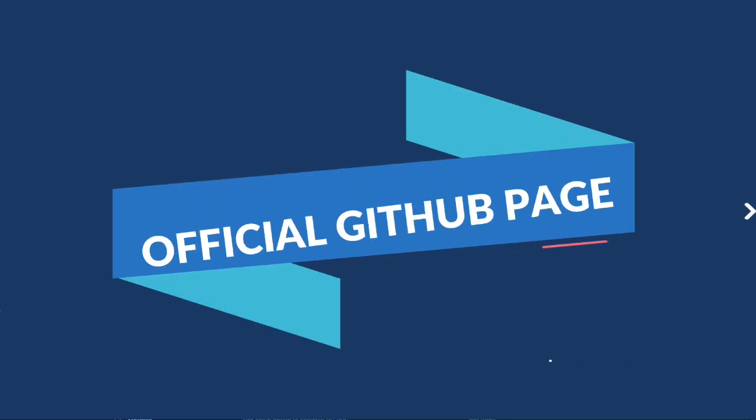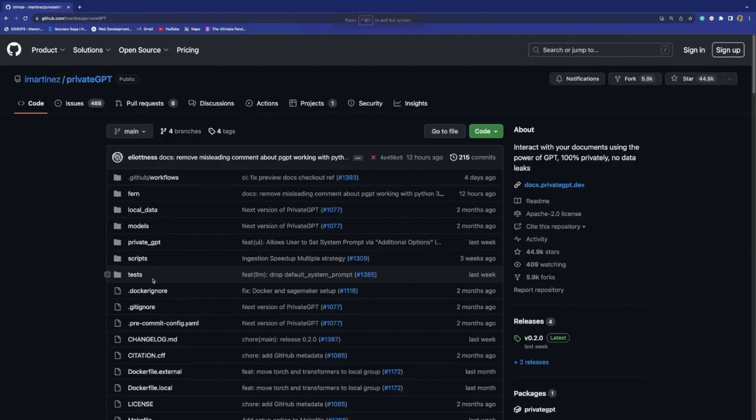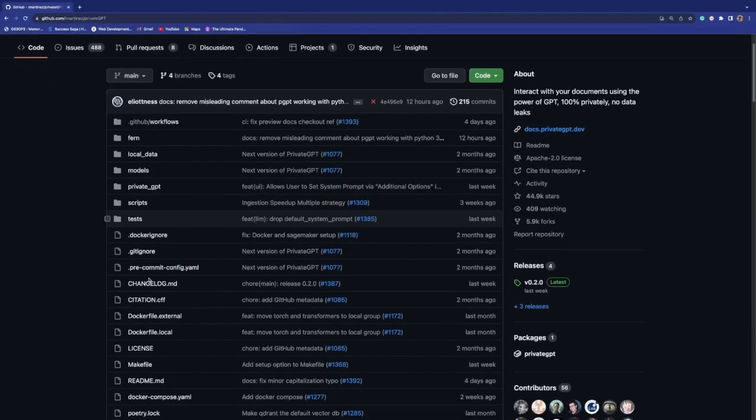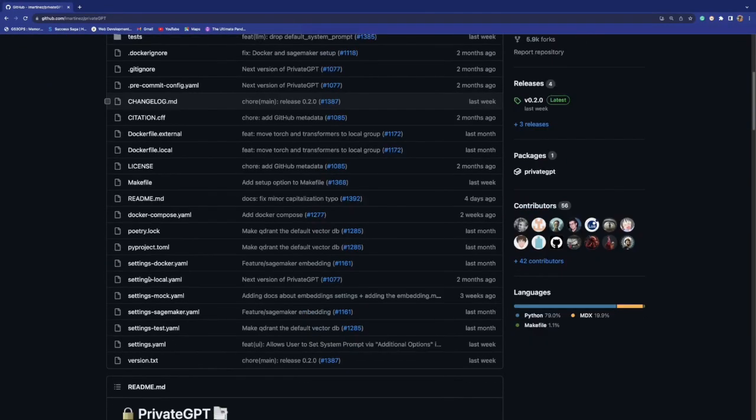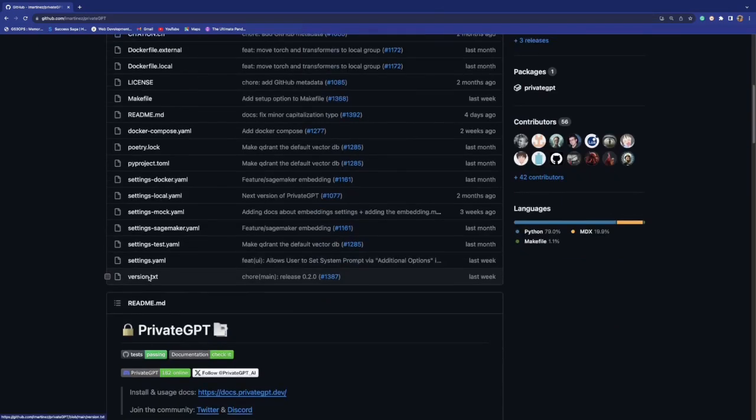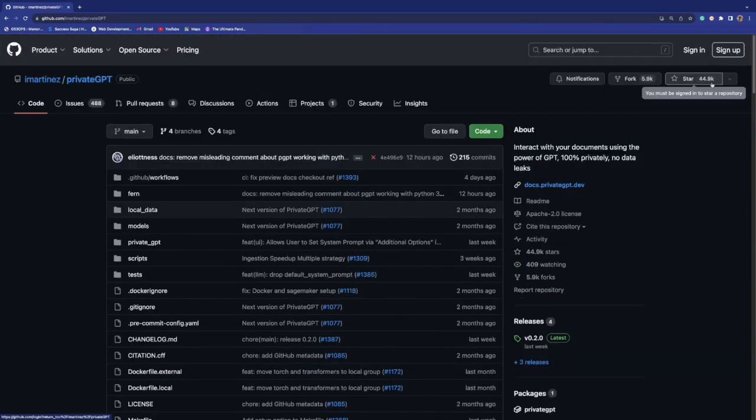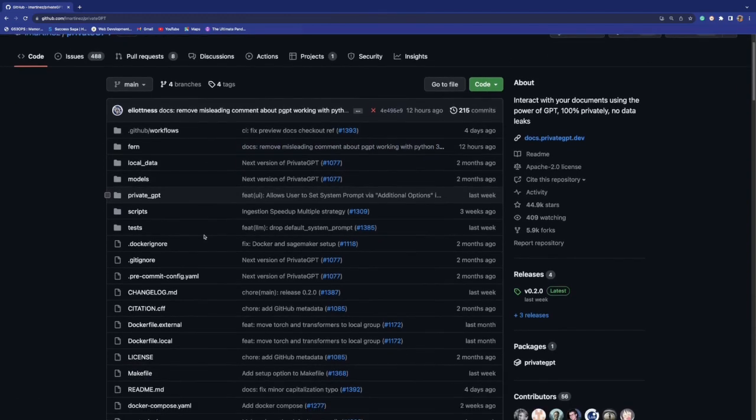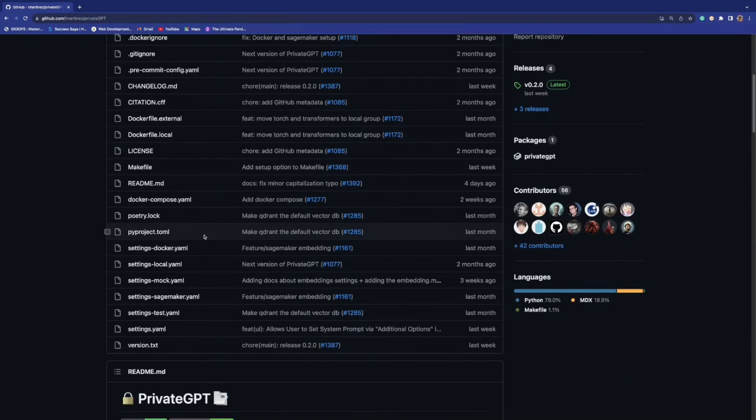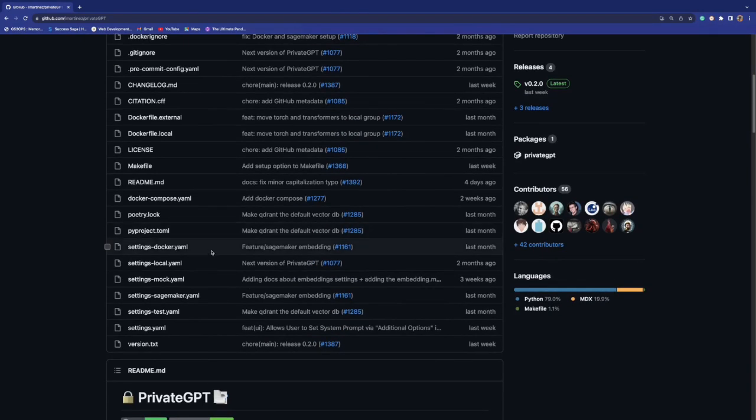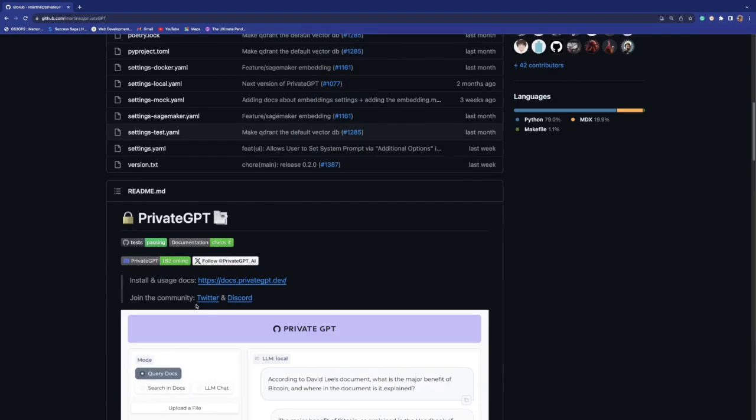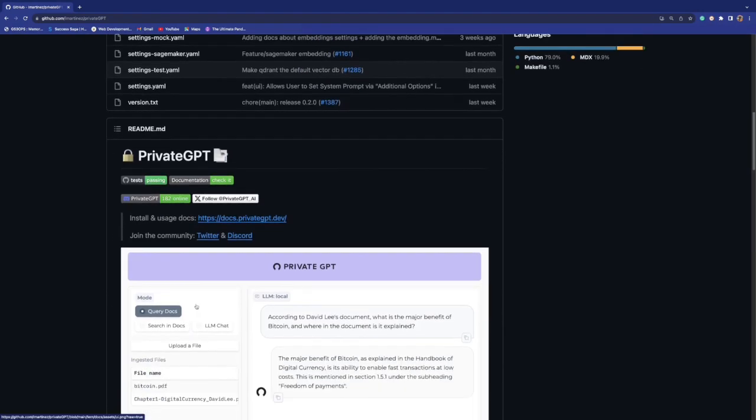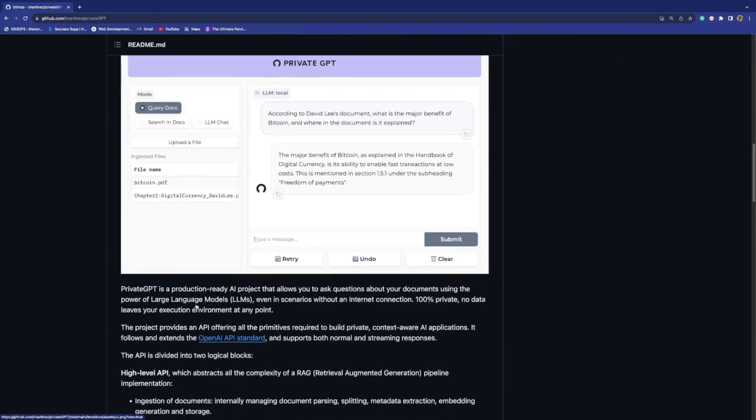Here I am on the official GitHub page for Private GPT. You can see it has almost 45k stars and almost 6k forks to this project. So this has been doing really well. They also released Private GPT, the first version, which was a great success.